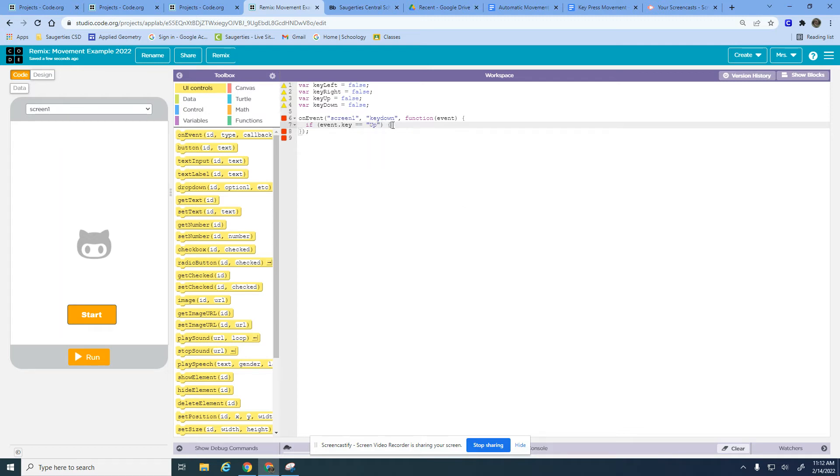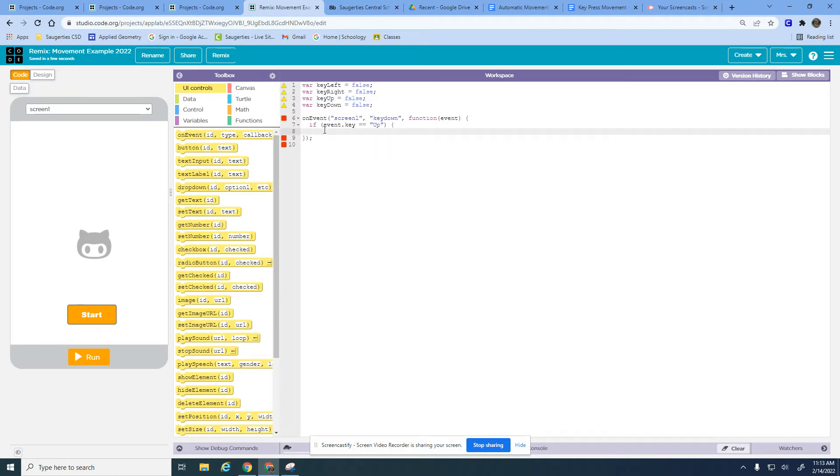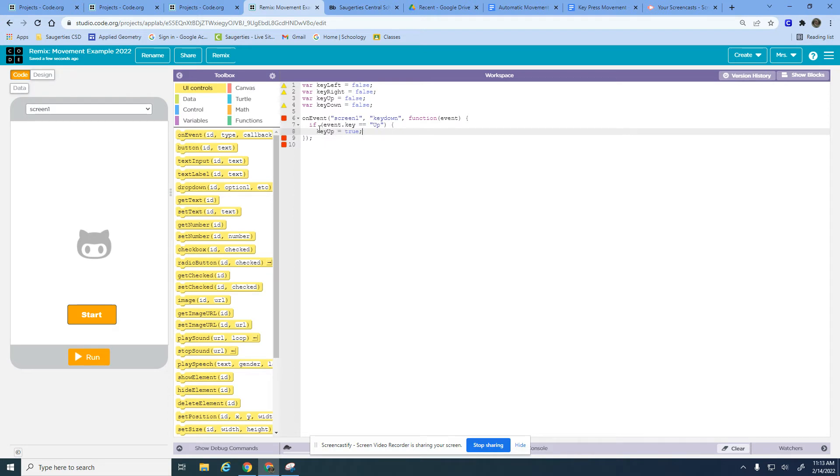If that's true, if I'm pressing the up arrow, I'm going to take my variable which goes with it, that's key up, and I'm going to set that equal to true. So while I'm pressing the up button, I'm going to set my variable that goes with up to true.